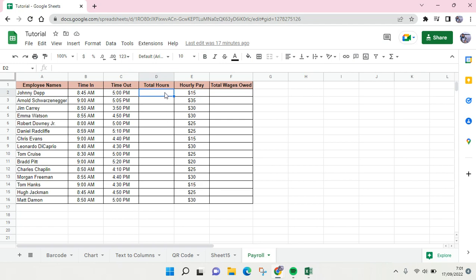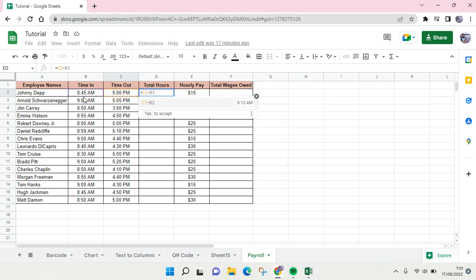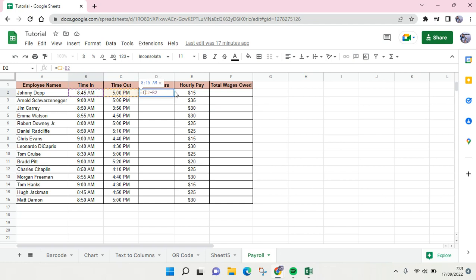For the total hours, you can use the equals sign and then this one right here minus this one right here. Oh, I forgot the parenthesis like this, and then times...